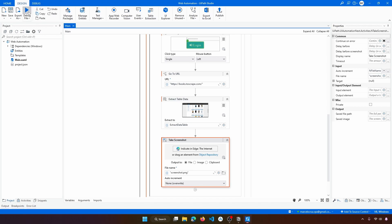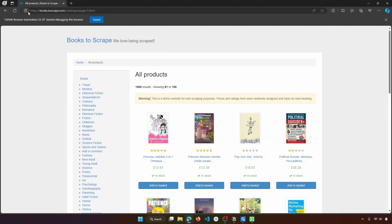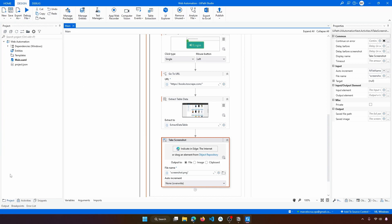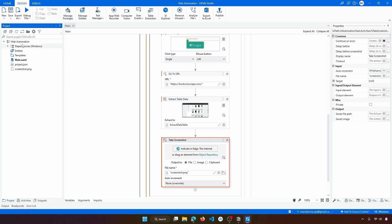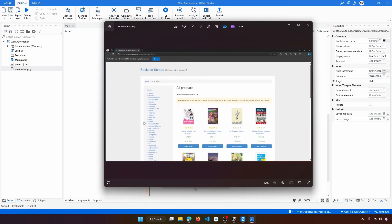Let's run the bot. After execution ends, refresh the project panel and the screenshot should appear there. If it doesn't appear, it may be due to filters — click and check the image file type filter. Now we can see the screenshot file appears. Double-clicking it, we can see the screenshot that was taken of the web page. It worked.